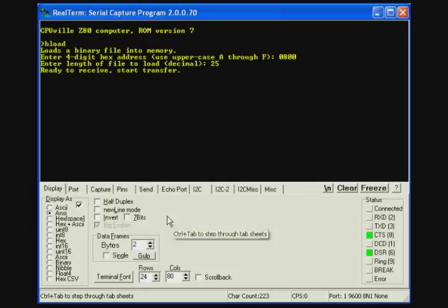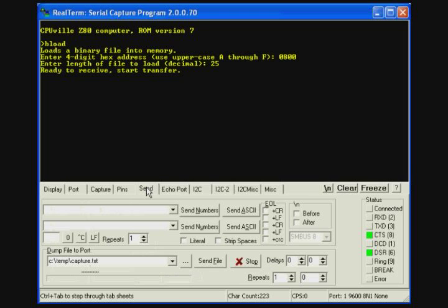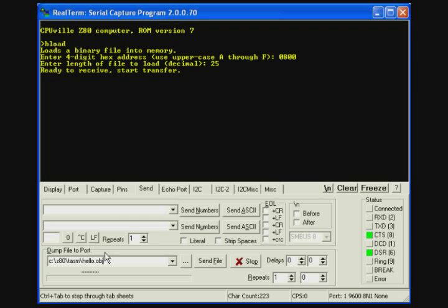And so now, unlike minicom in the Linux system, real term has commands that allow us to send binary files across the serial interface. So we will use the send tab and put in the pathway to the file that we want to transfer. And we will click send file.